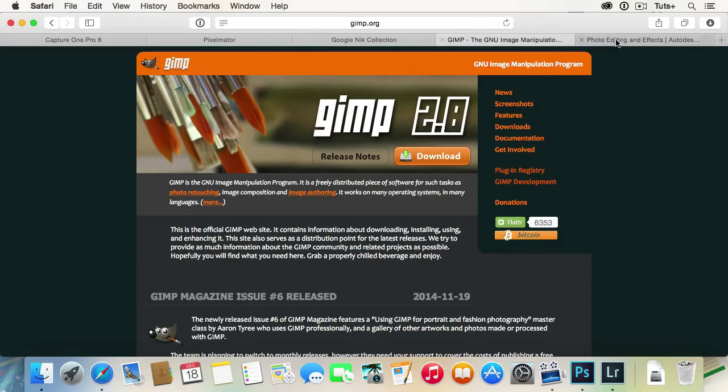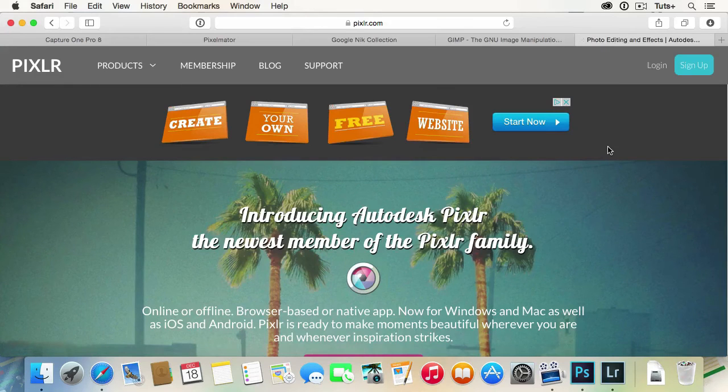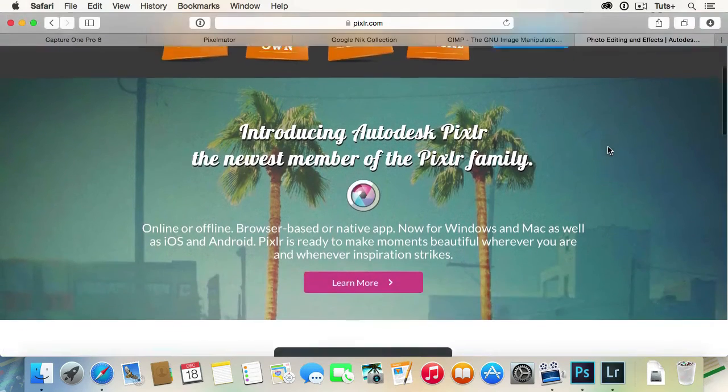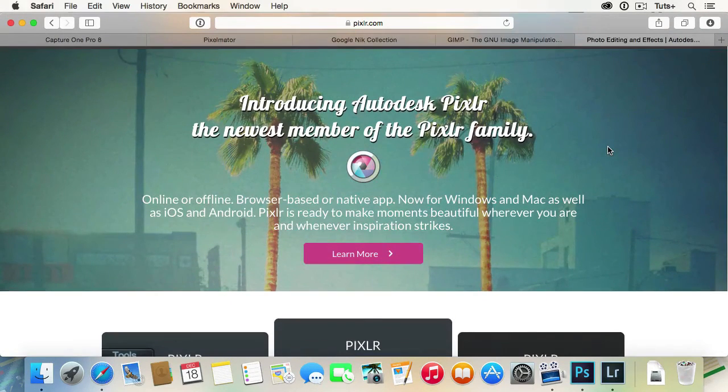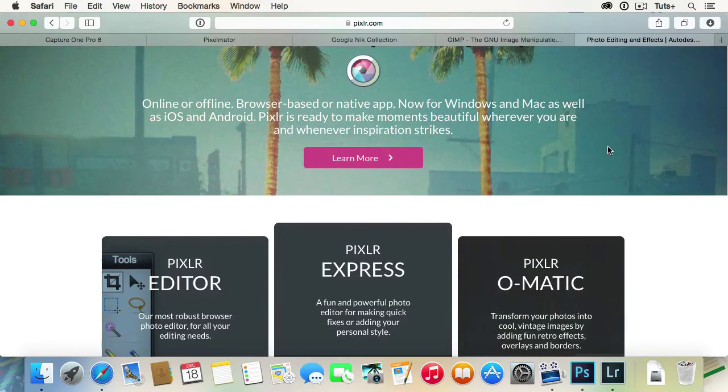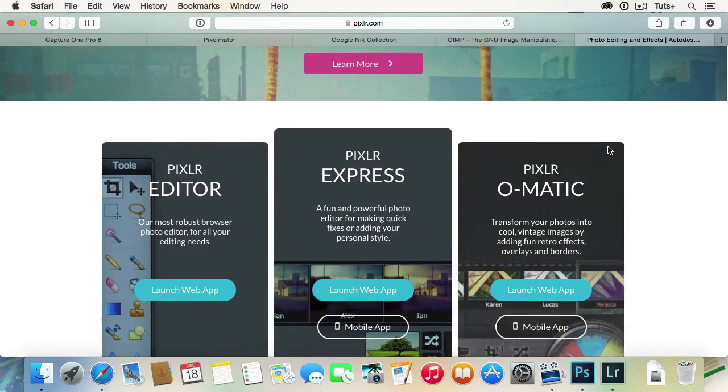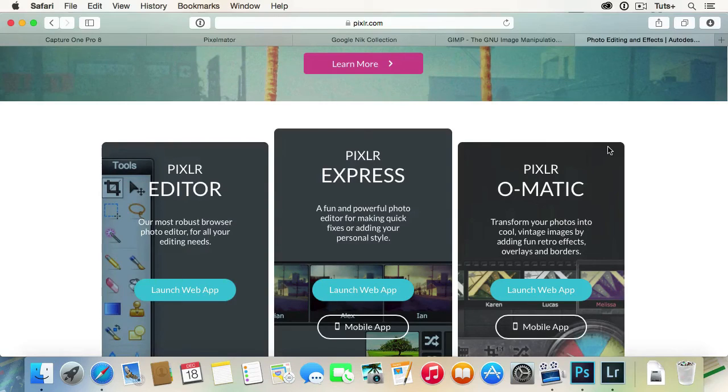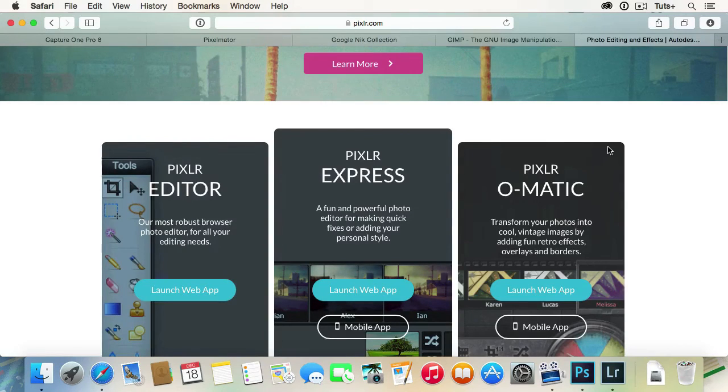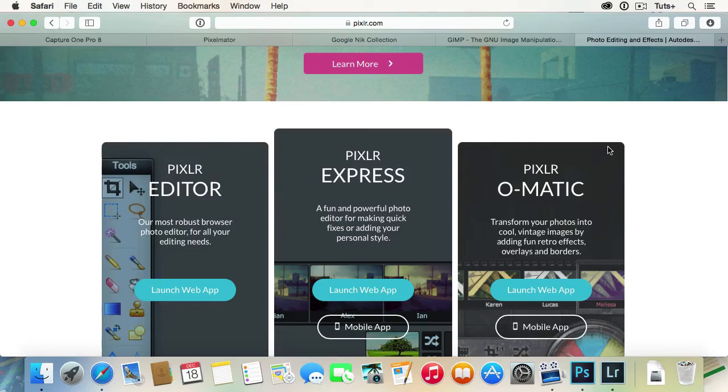Another free option is Pixlr. Pixlr is available as native apps, but more interestingly, it's available in the browser. The Pixlr editor has its own web app, which is pretty good. Again, it's not really a full-fledged alternative to Photoshop or Lightroom. If you need to edit your photos and you don't have access to either of them, then it's not a bad way to go, because you can access it from any browser. It's a bit more user-friendly than GIMP, so if you need something to tide you over till you can invest in Photoshop and Lightroom, it's not a bad way to go.